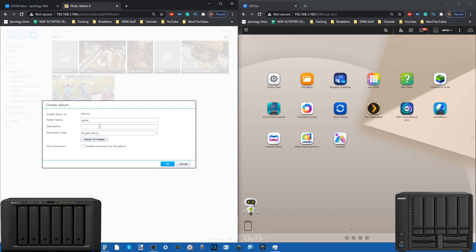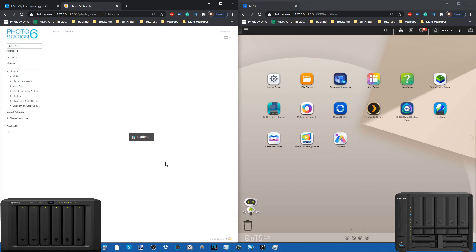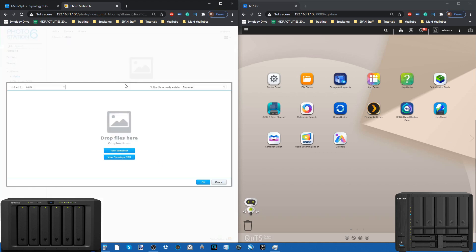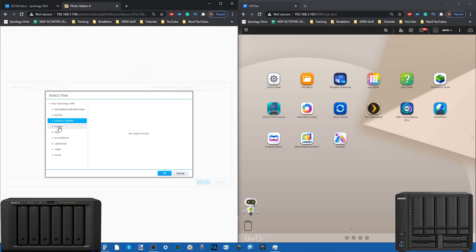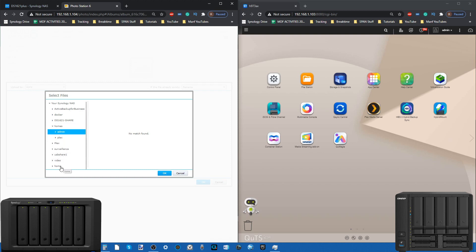You can assign user privileges whether it's a shared album or not, and then within that album you can add photos. You either search on your local NAS and go for directories there, but you still have to import them over.